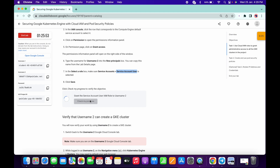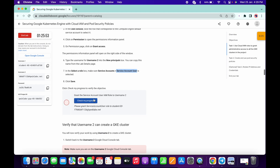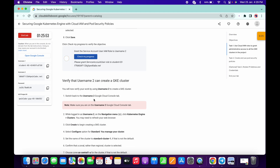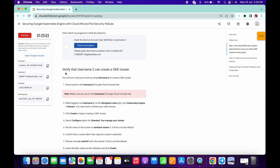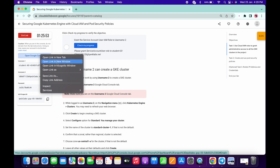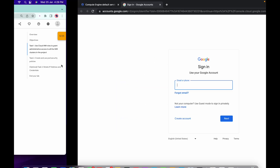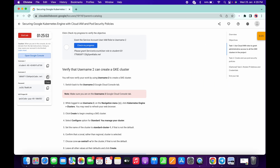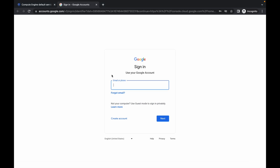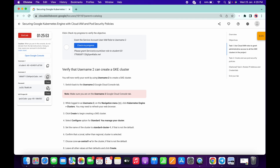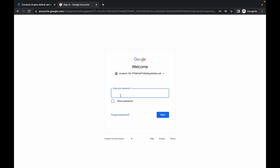This task also takes time to update the score, so if you want you can just wait, or you can move ahead to the next task. Now we have to login with the second username. Right-click over here, click on Open in Incognito Window, and now copy the second username.